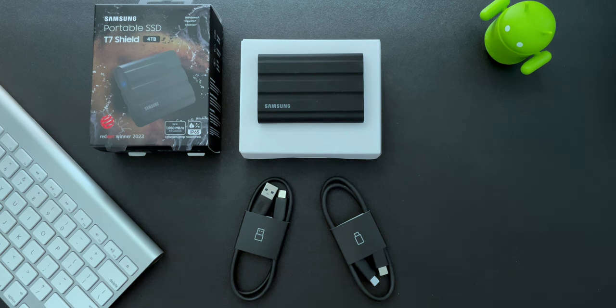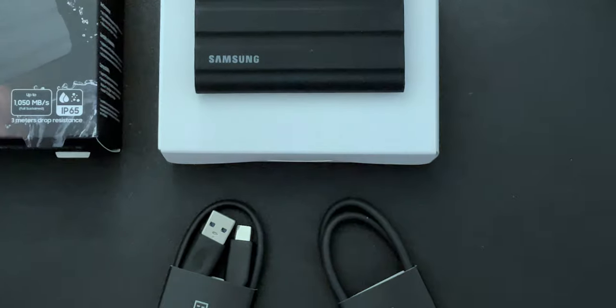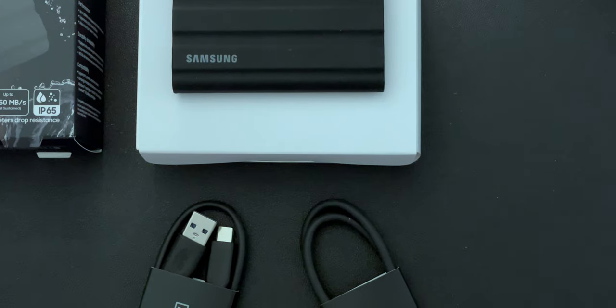Pretty simple, straightforward. It's just the drive and the two cables and pretty much what you need.